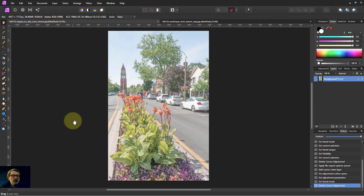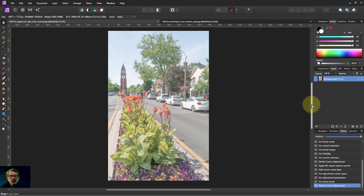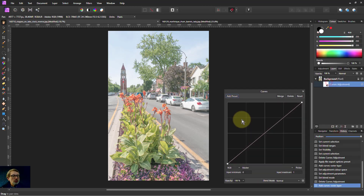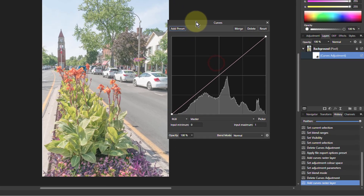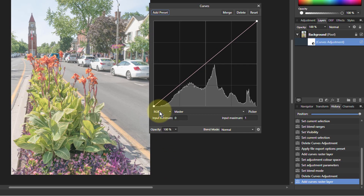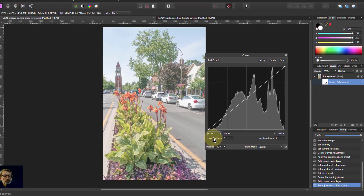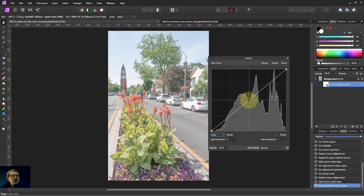Hello and welcome to Affinity. Here's a very quick and easy technique that's quite interesting. We go to Adjustments and select Curves. What we can do is change here from RGB to Gray. Nothing happens until you touch the curve — then it goes to black and white.